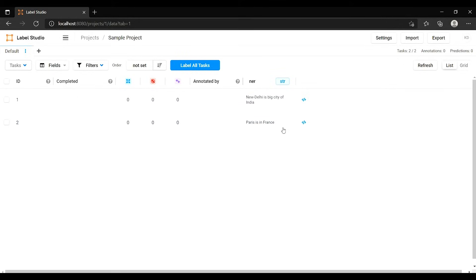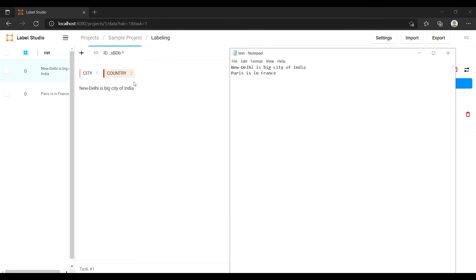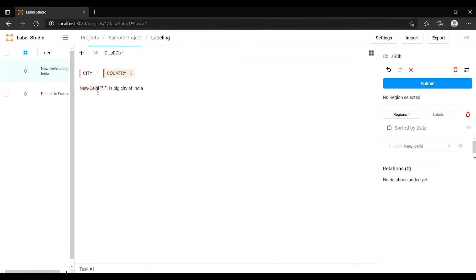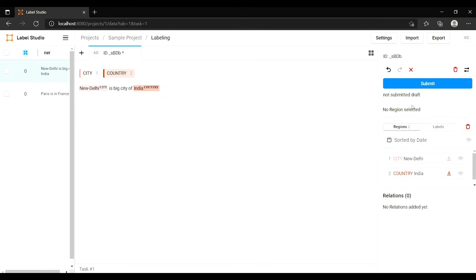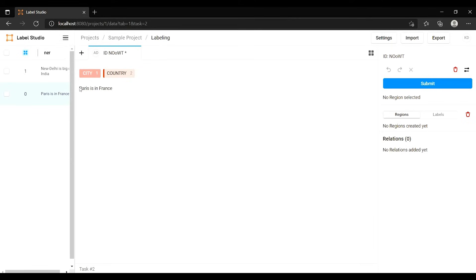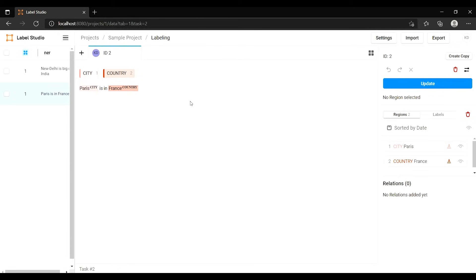You can see the data I imported — the text file with its sentences. I'll click on a task and start annotating: I'll select 'New Delhi' and mark it as City, then select 'India' and mark it as Country. Once annotations for that sentence are done I click Submit, then move to the next sentence and do the same.